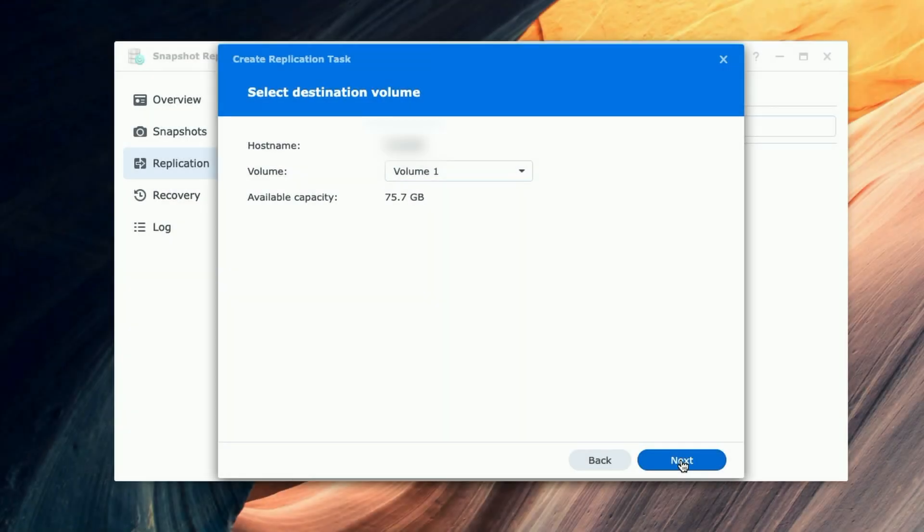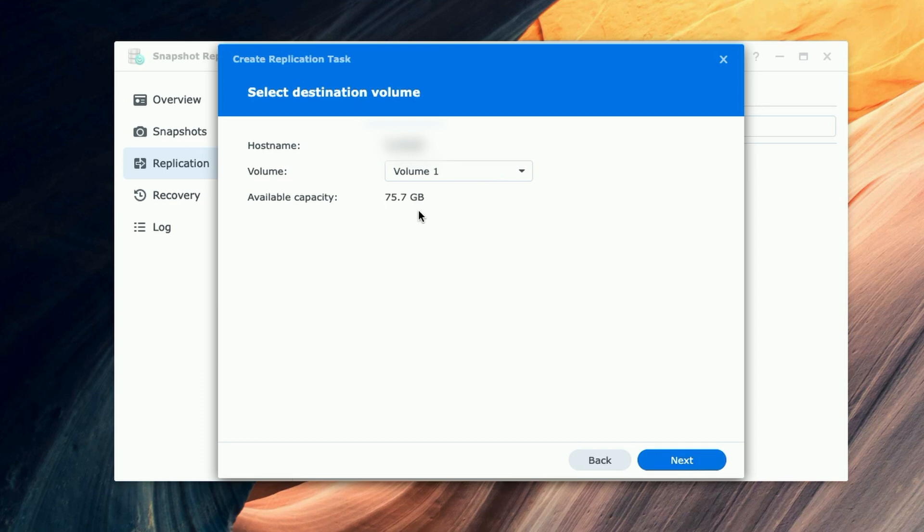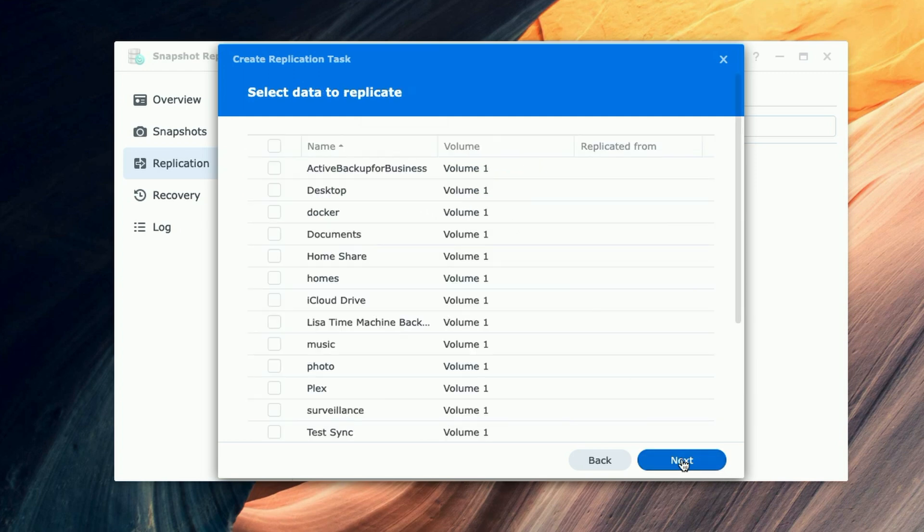Okay, it looks like we successfully authenticated to the destination. So you can see here the hostname, the volume, and the available capacity. So we're going to go ahead and we're going to click on Next.